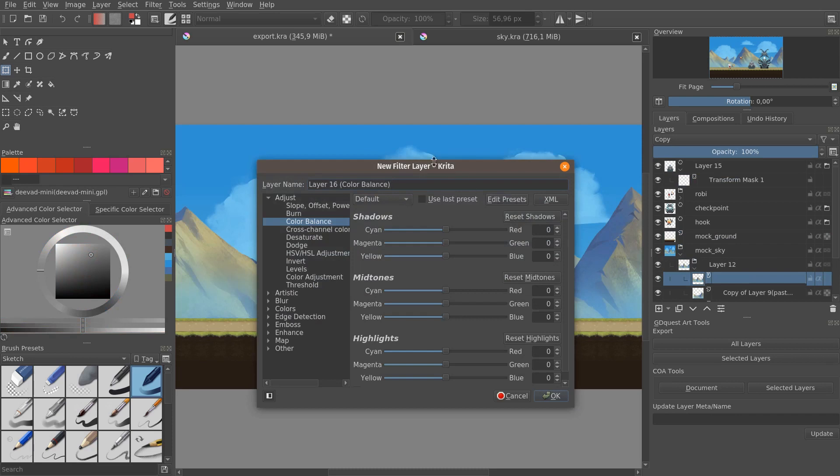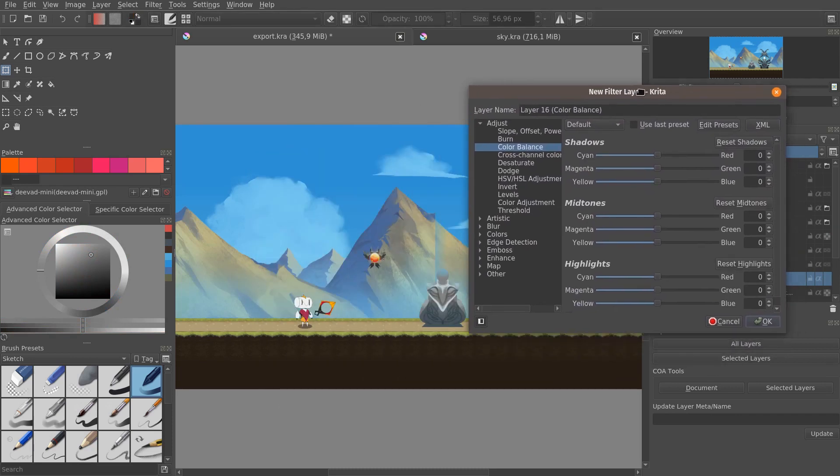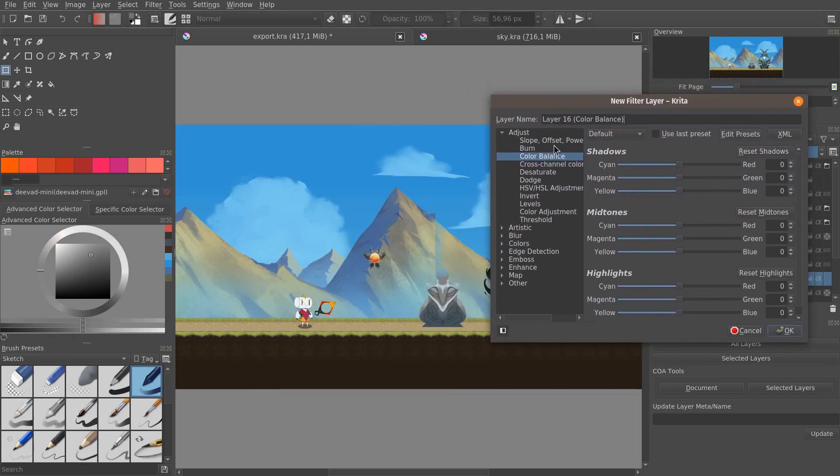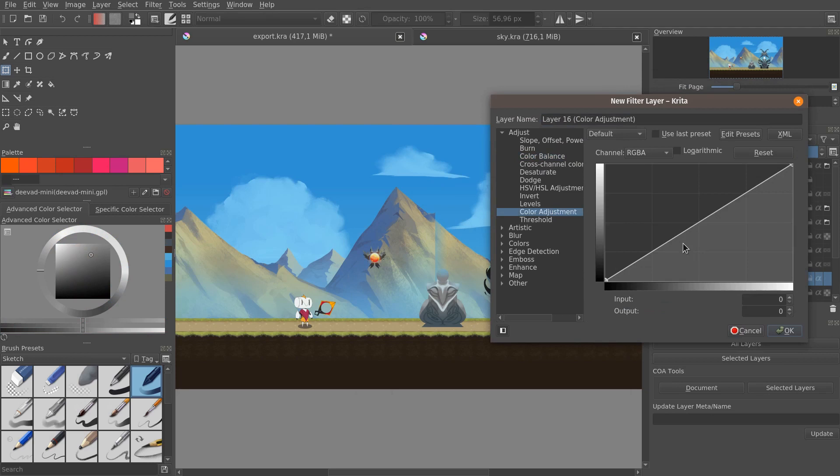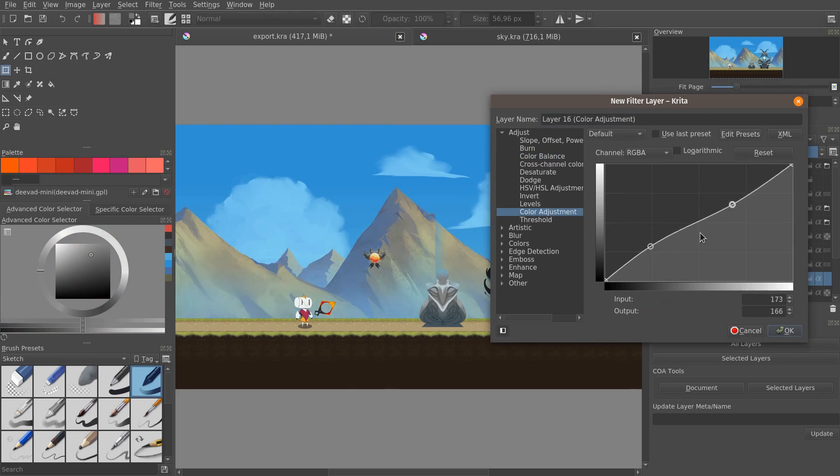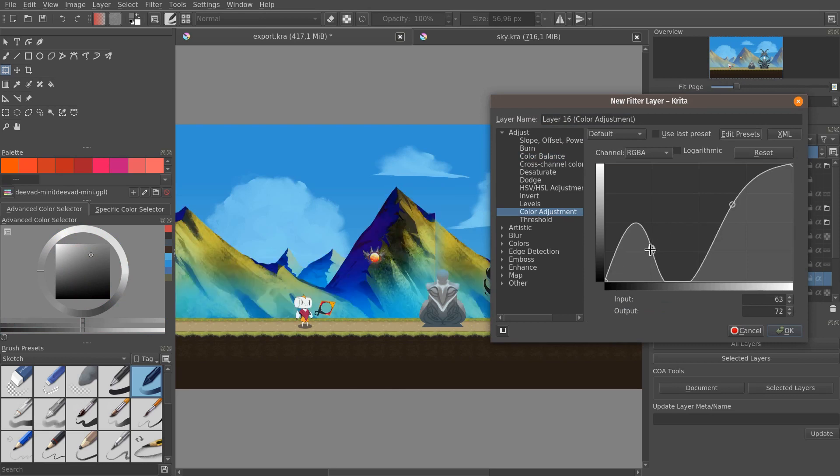If I consider that they have too much contrast, I can go add a color adjustment layer, and I'm going to create an inverted S-curve to lower the contrast a little bit.